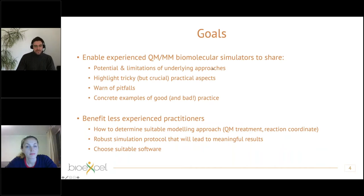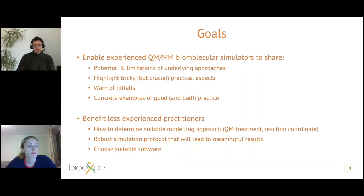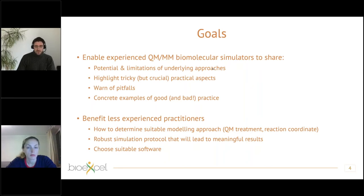The goal of this workshop is to enable people using QM/MM simulation for biomolecular systems to highlight various aspects of best or good practice. That includes the potential power as well as the limitations of underlying approaches, tricky but crucial practical aspects, and warnings of dangers and pitfalls that can come up — illustrated through concrete examples based on research experience.